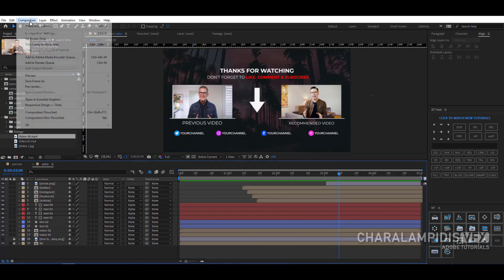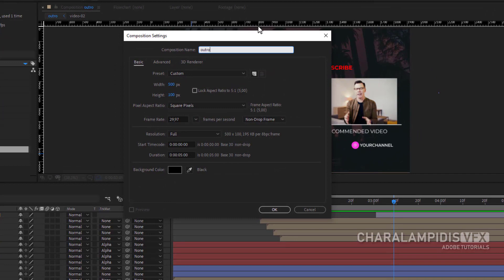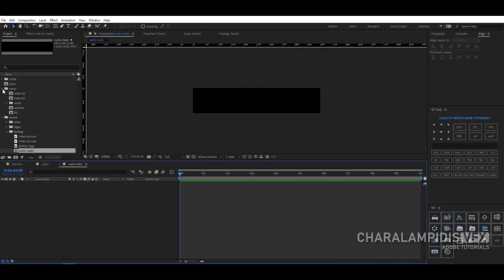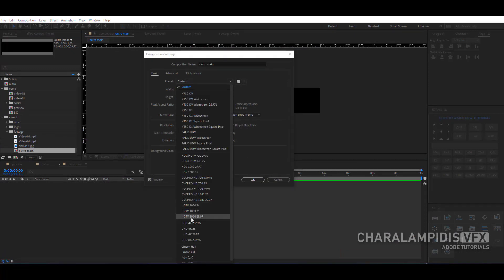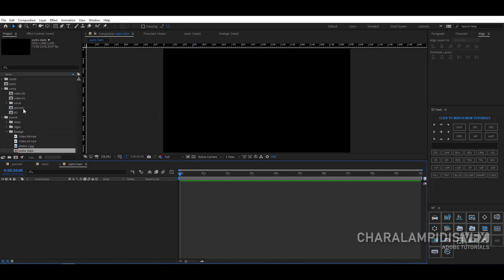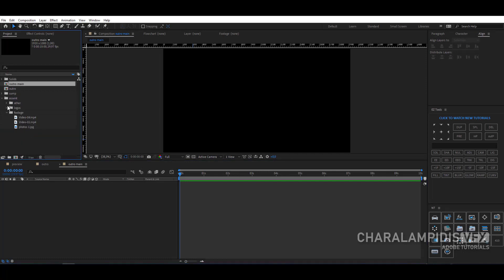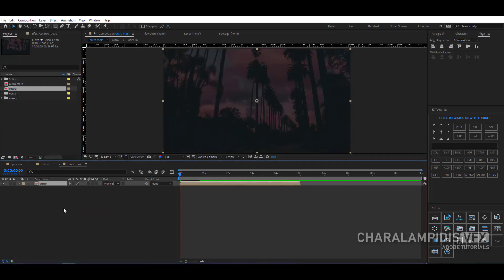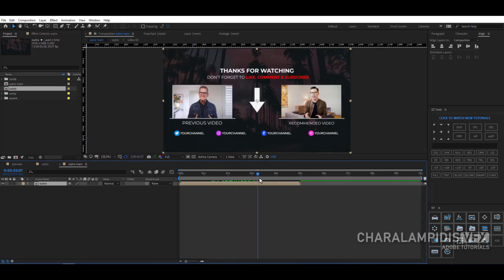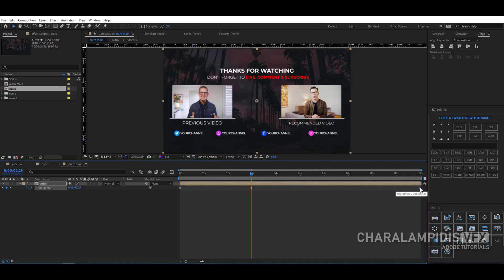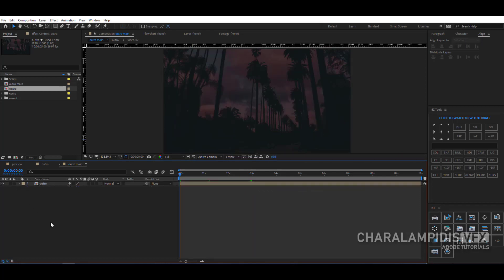We can increase the duration of the video. Make a new composition, give it a name, set the time to 10 seconds, and set the dimensions to full HD. Enter the main composition and go exactly to the point where the animation ends. Right-click, go to Time, and enable Time Remapping and set a keyframe. Now enlarge it for 10 seconds and move the last keyframe to 10 seconds. Move the middle keyframe to 5 seconds, and we are ready. Press Space to make a RAM preview.